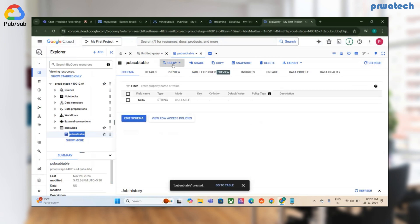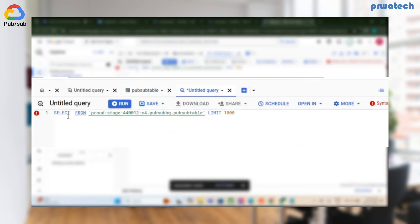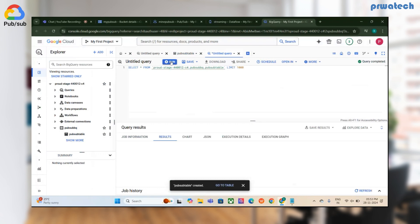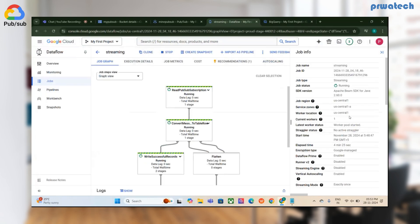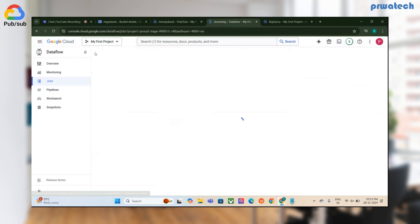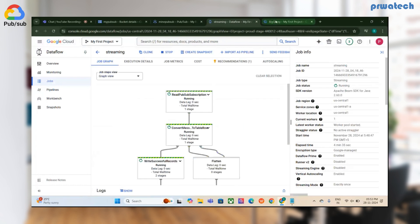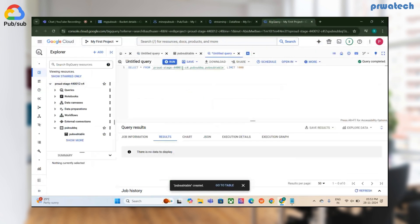I'll open a new tab and run the query: SELECT * FROM table. Initially there's no data because streaming takes time. Now the worker has been allocated, so it should work soon.